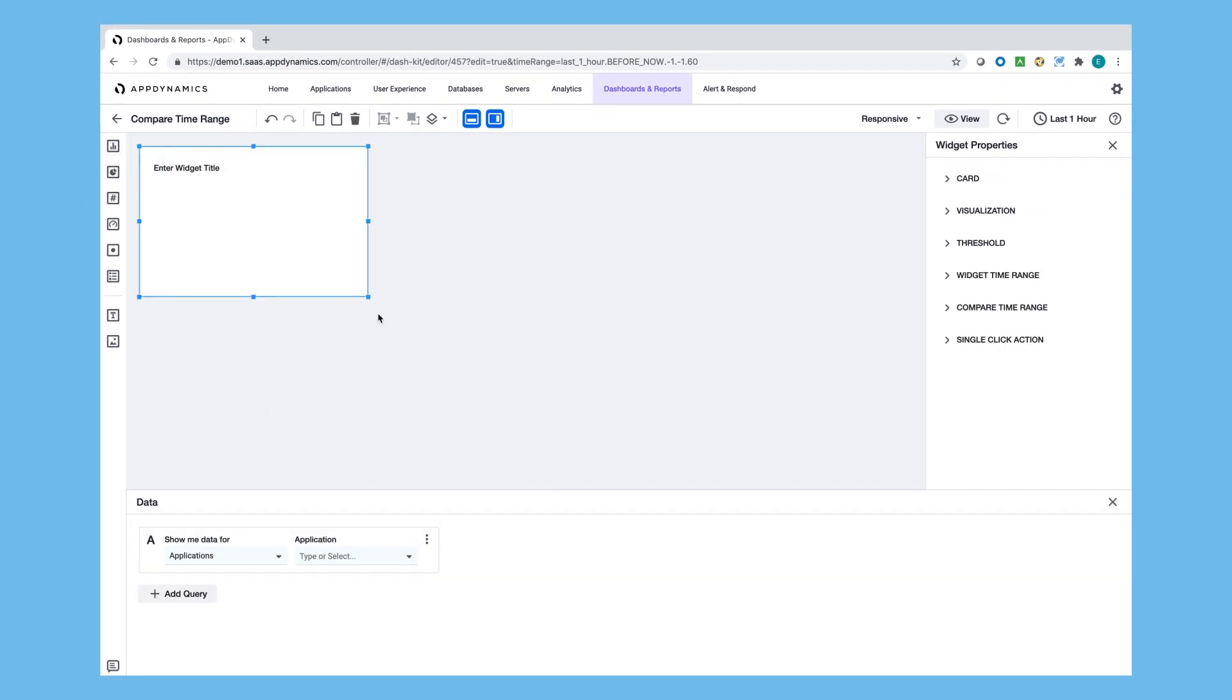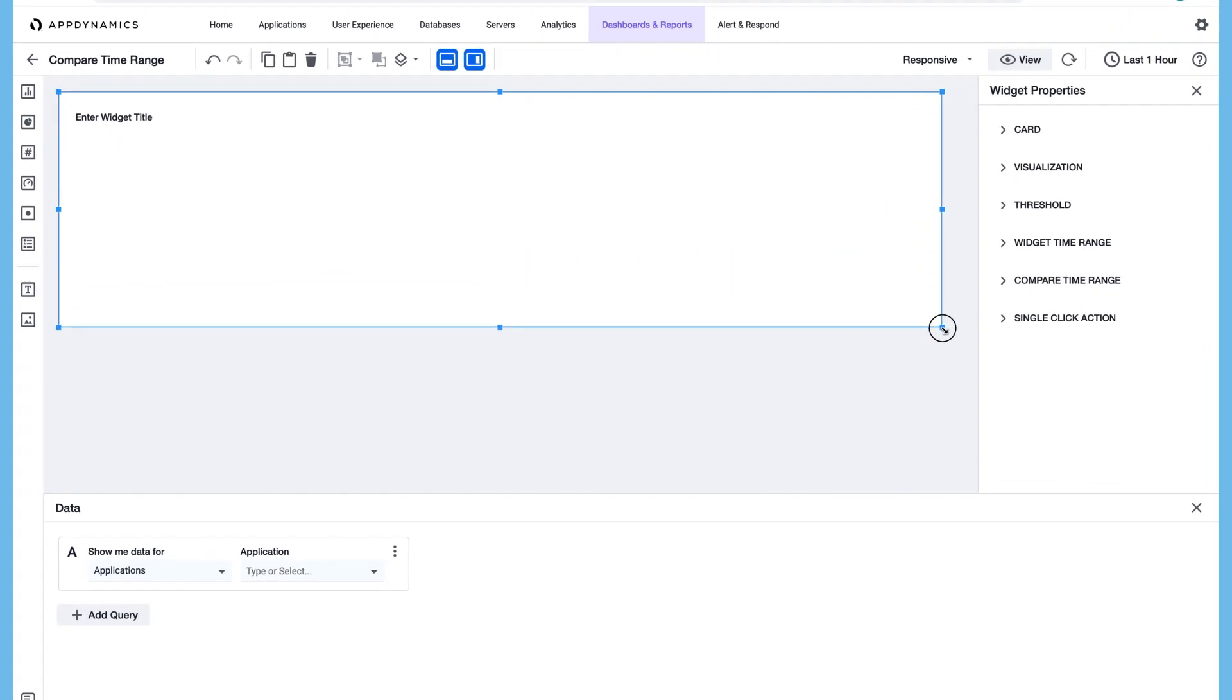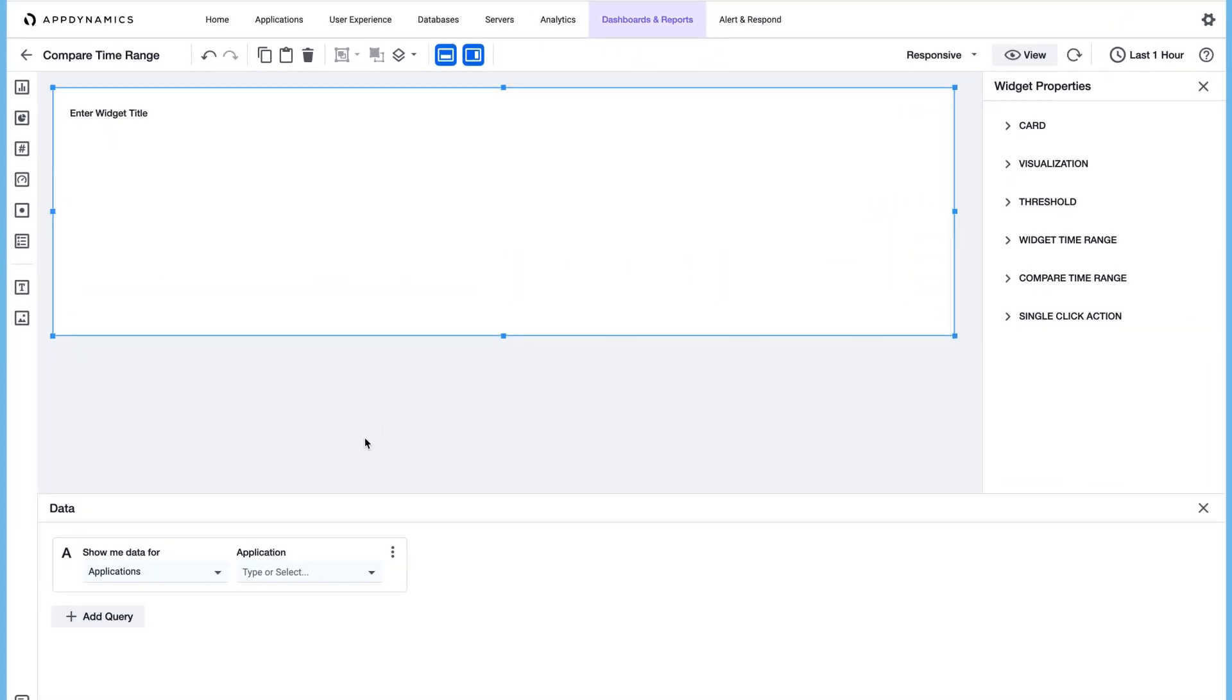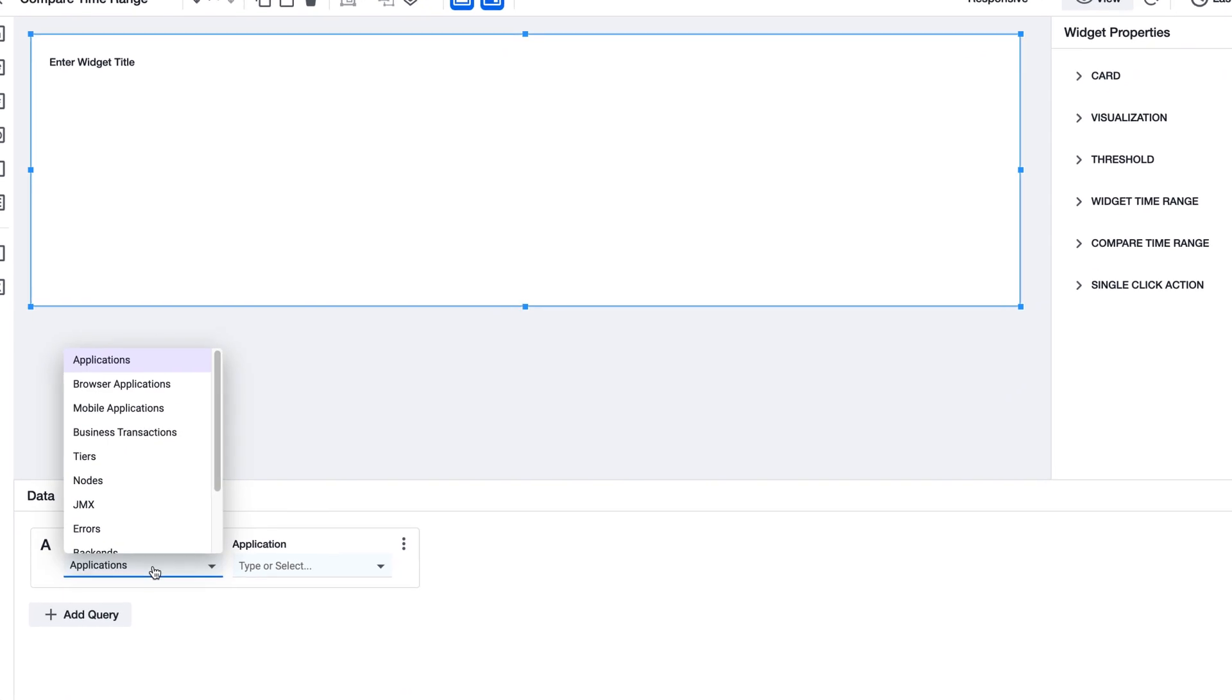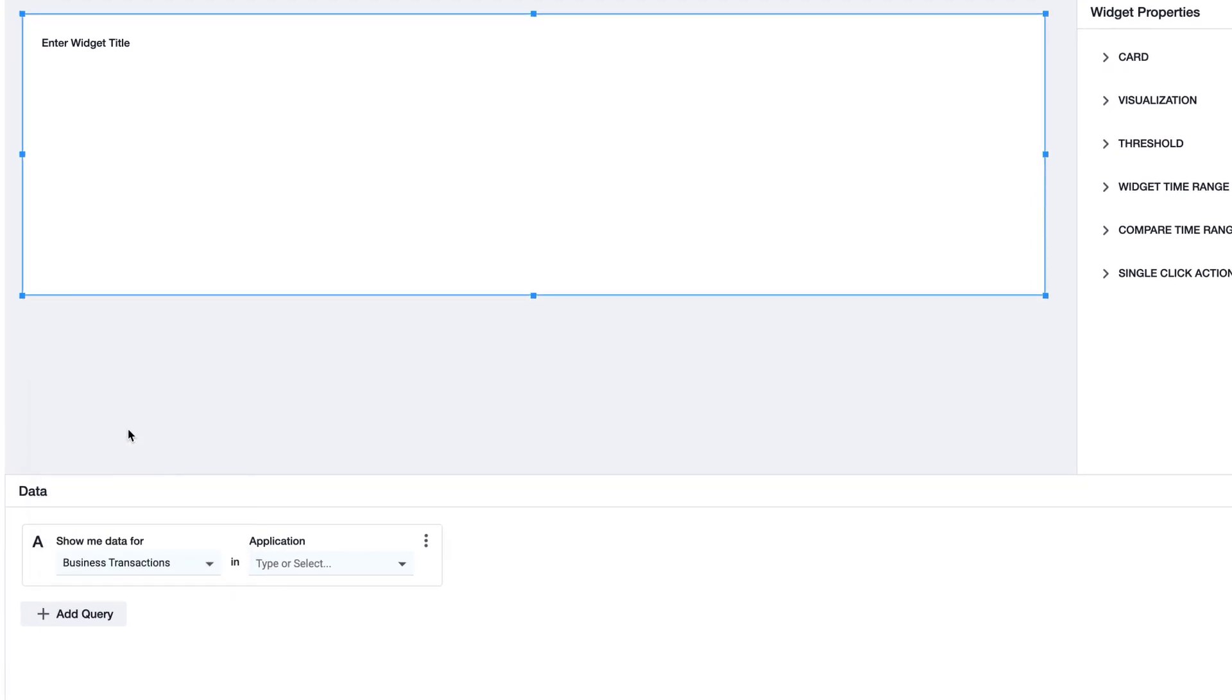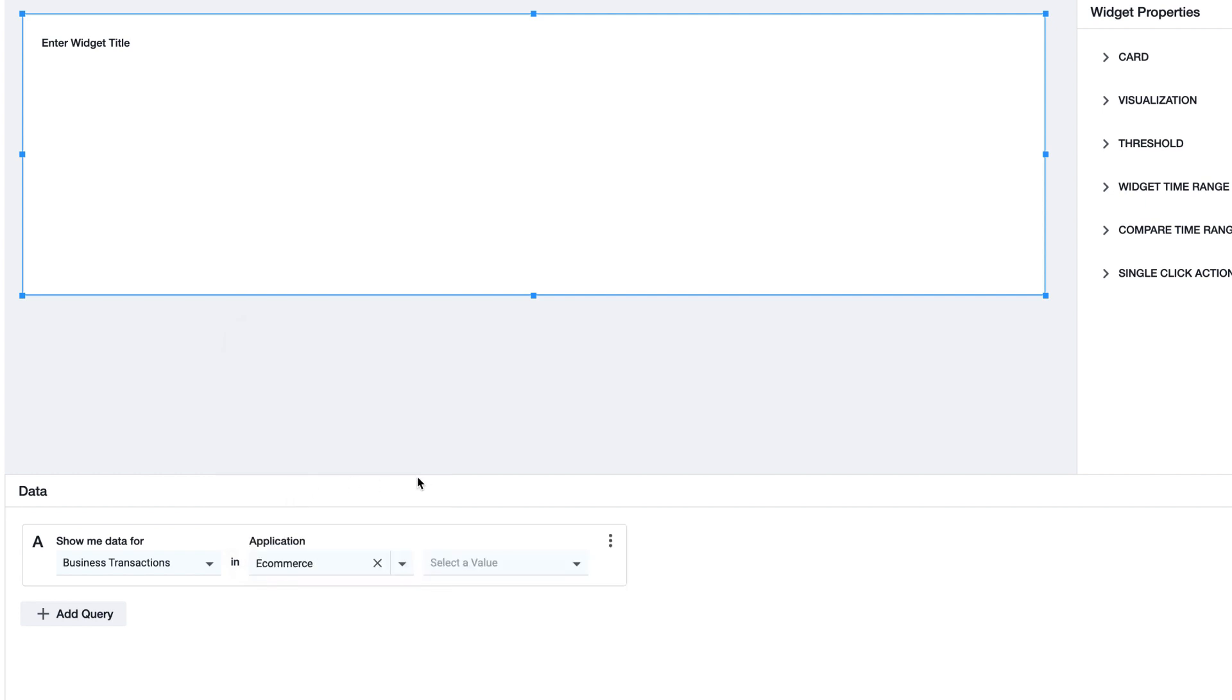The widget we are going to use is a time series graph, which allows us to view values over time. The data we're viewing is business transactions related once more. We're going to keep the business application consistent.